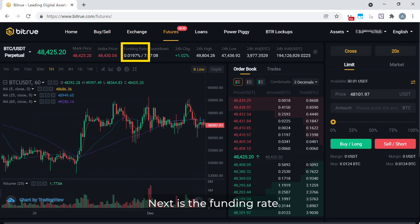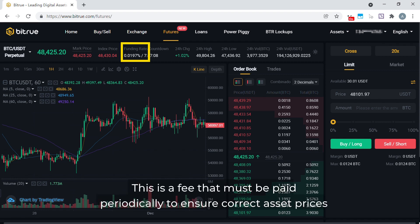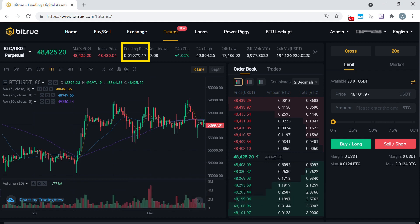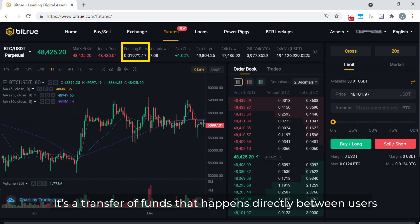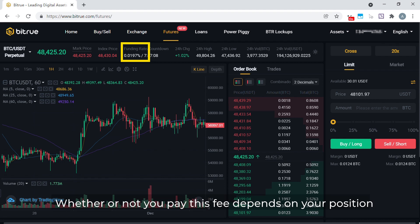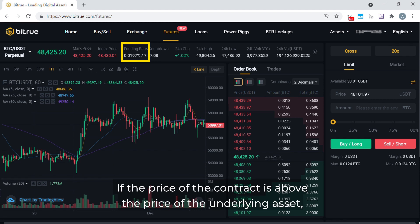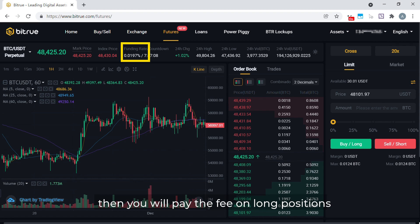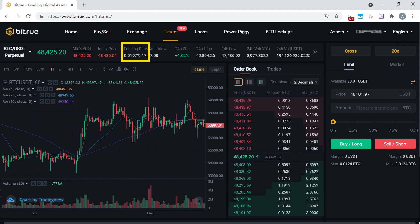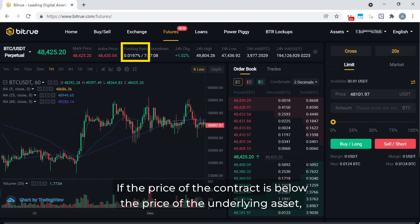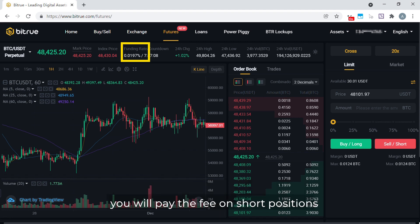Next is the funding rate. This is a fee that must be paid periodically to ensure correct asset prices. It's a transfer of funds that happens directly between users. Whether or not you pay this fee depends on your position. If the price of the contract is above the price of the underlying asset, then you will pay the fee on long positions. If the price of the contract is below the price of the underlying asset, you will pay the fee on short positions.